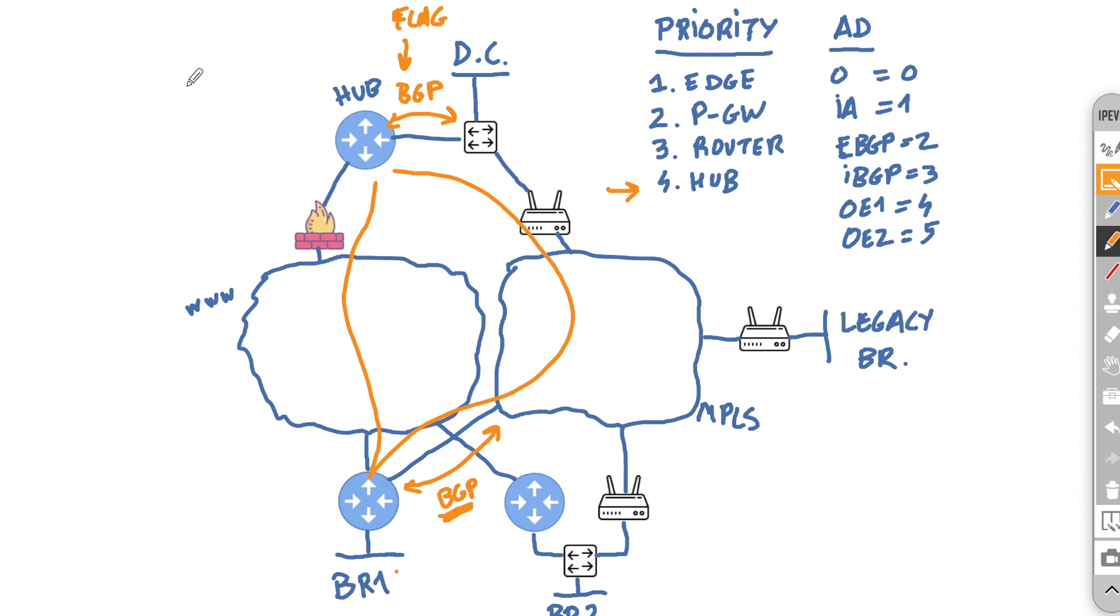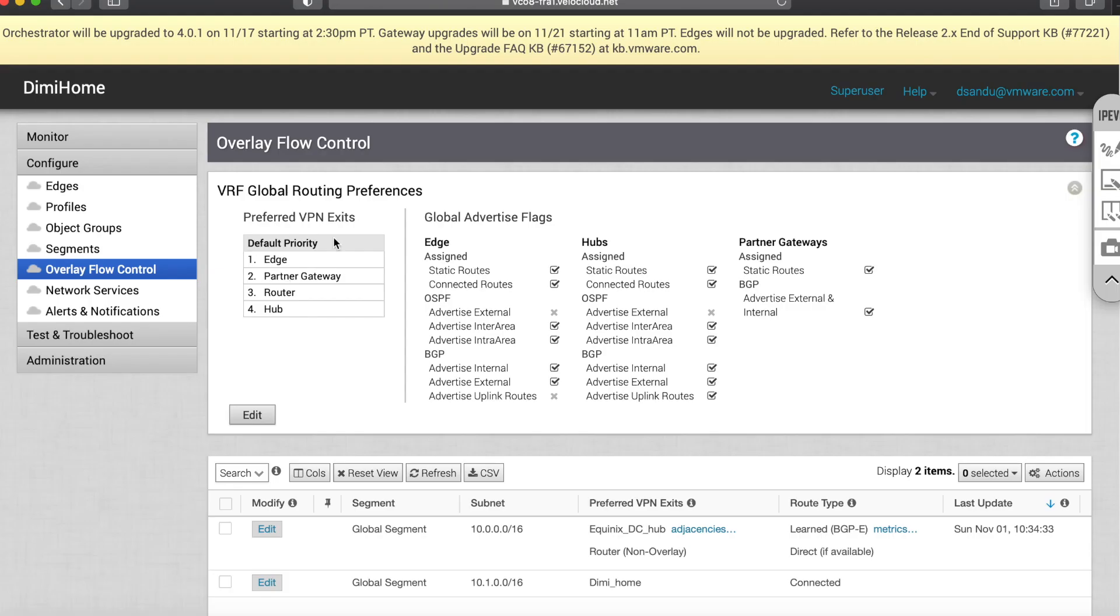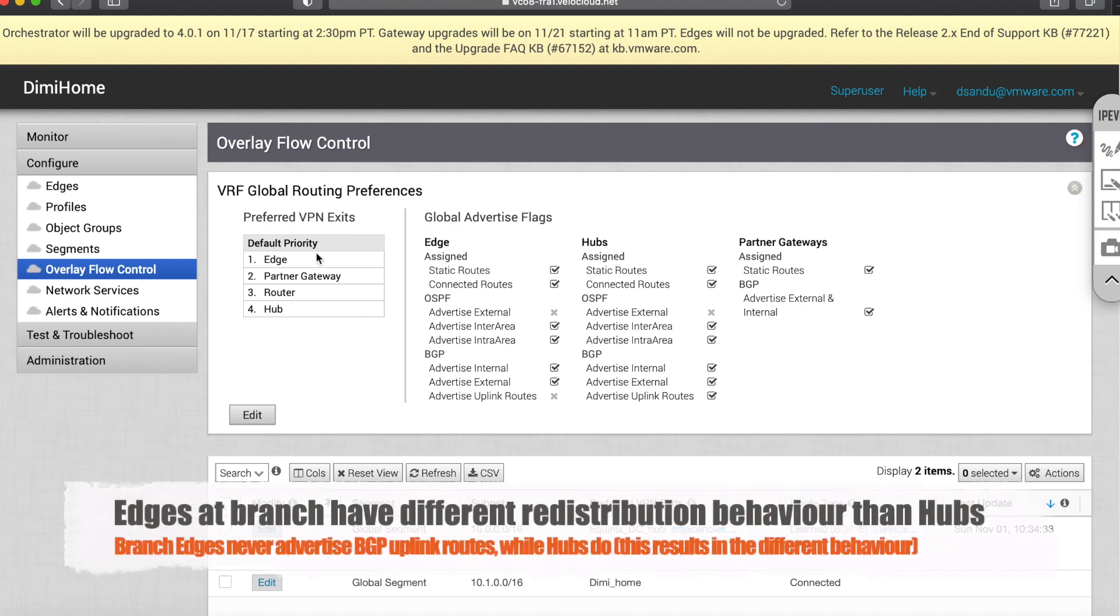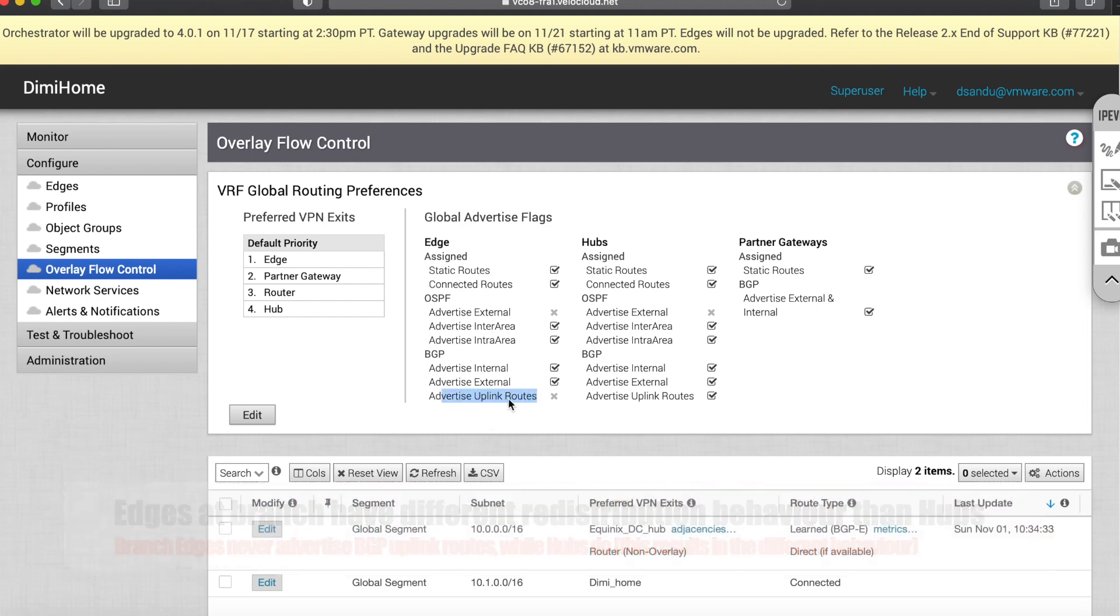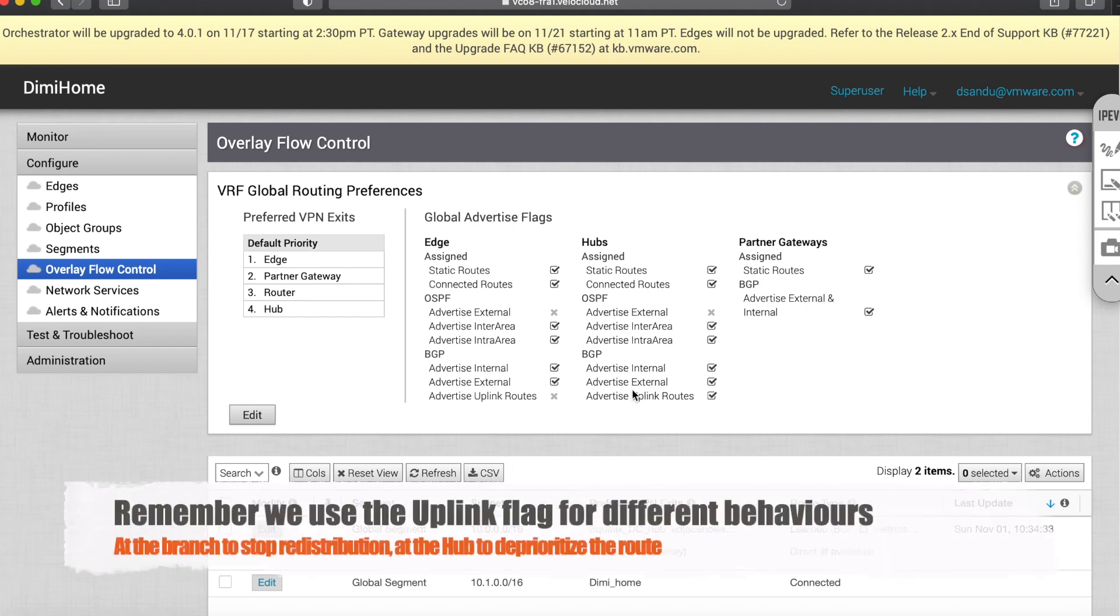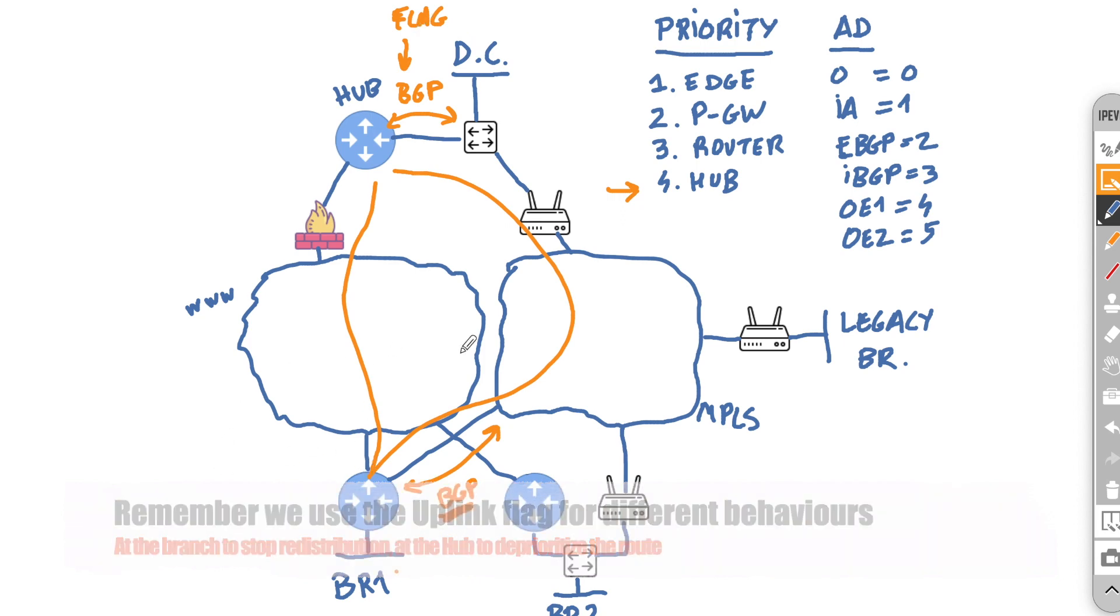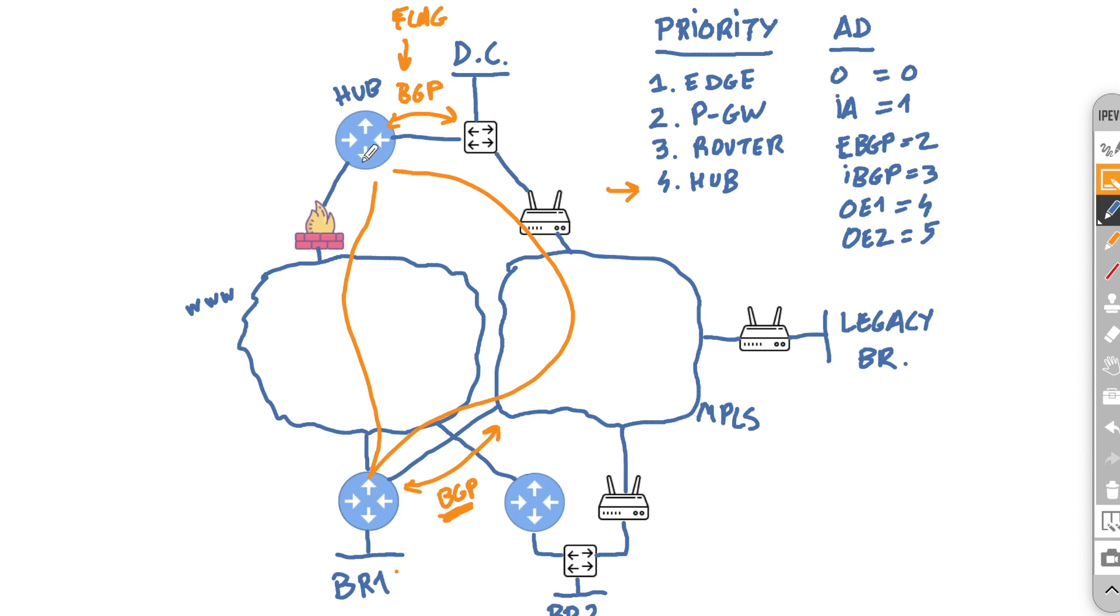But if you look inside the overlay flow control page, besides the VPN preferred exits, which you will have them listed here, you will see that by default edges don't advertise uplink routes. Again, we don't want them to do so, but hubs do. And that is why you have a different section for the edge of the branch and then the hub inside the data center. Because again, uplink flag has a different effect. For the branch, it stops advertising it to the rest of the estate in the overlay. But for the hub, it allows it to drop in priority and change the way that routing works.